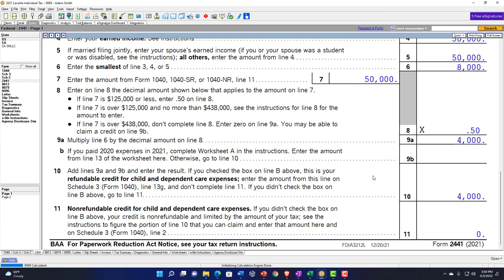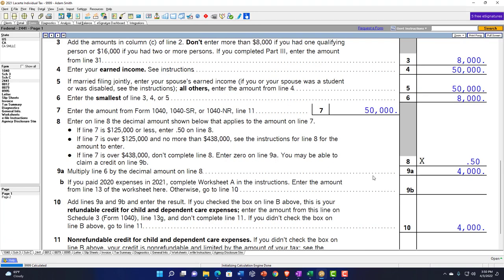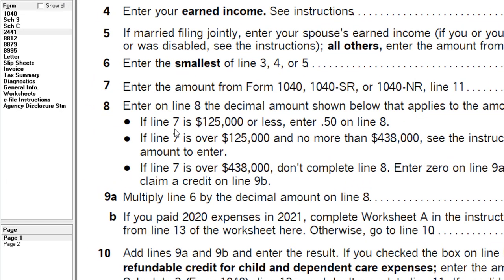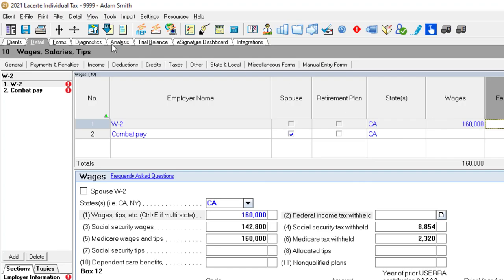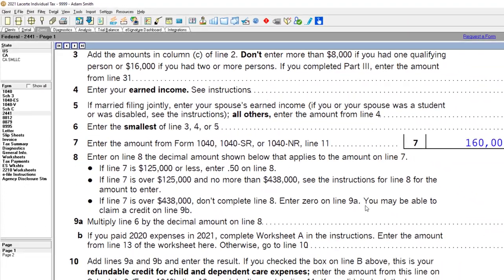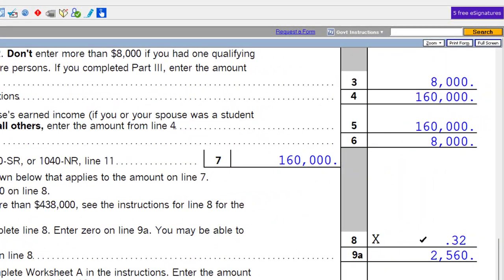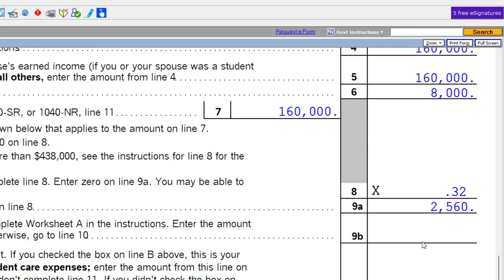You also have caps on the high end. If line 7 is $125,000 or less, you enter 50%. If you go over $125,000, that's where the phase-out starts and the rate begins to change. For example, if I put income at $160,000, we'd have something other than 50%, which starts to reduce the credit.